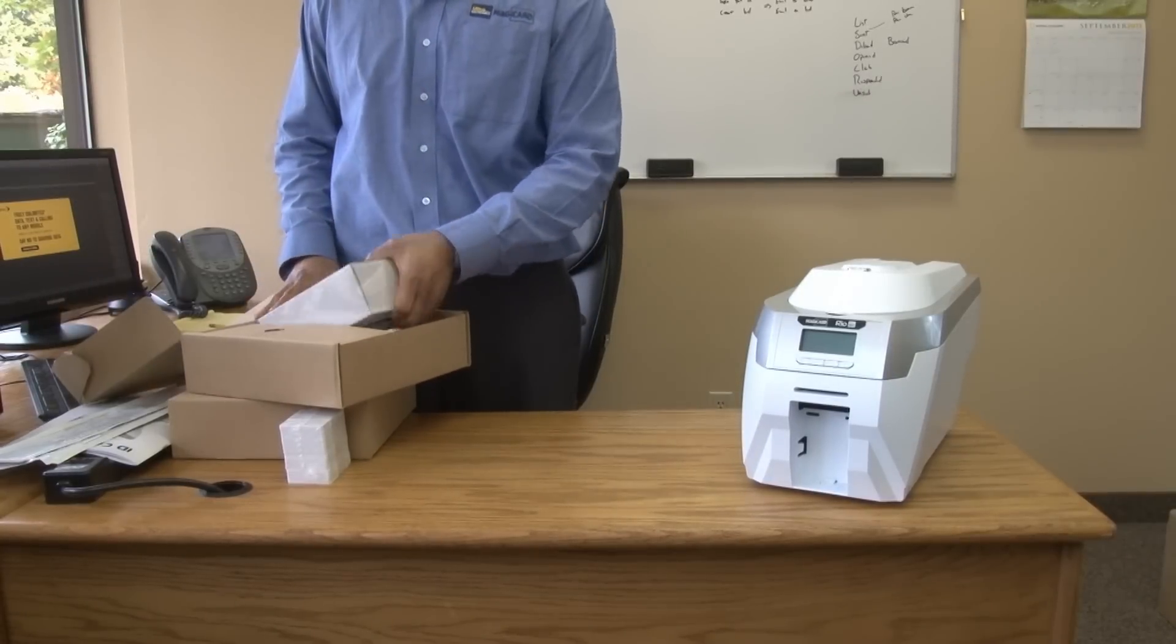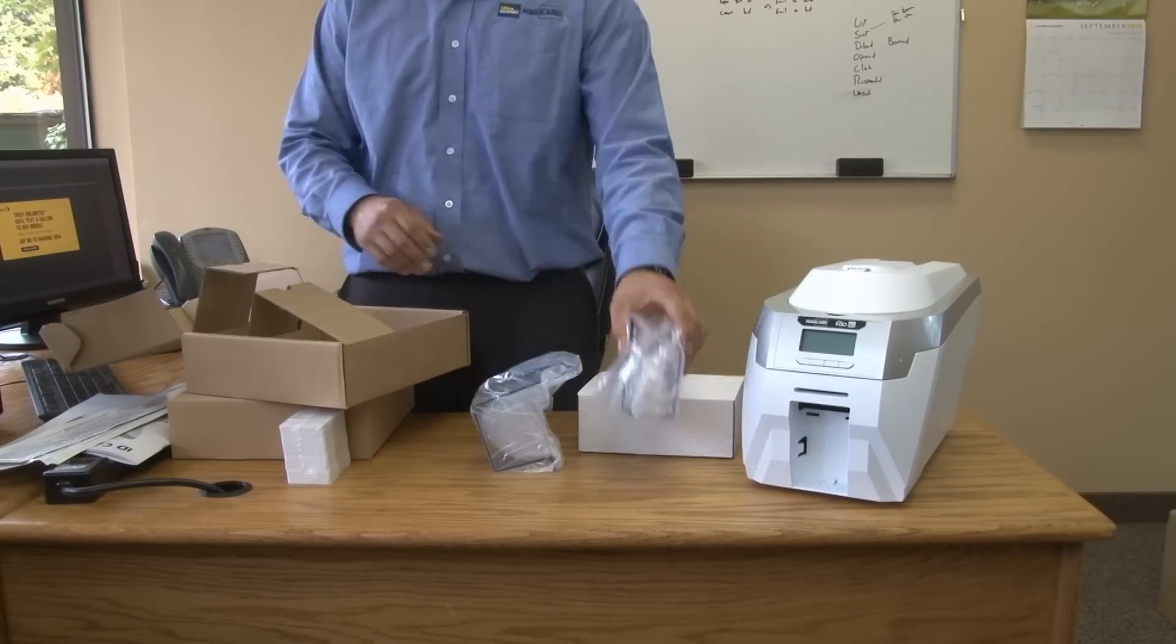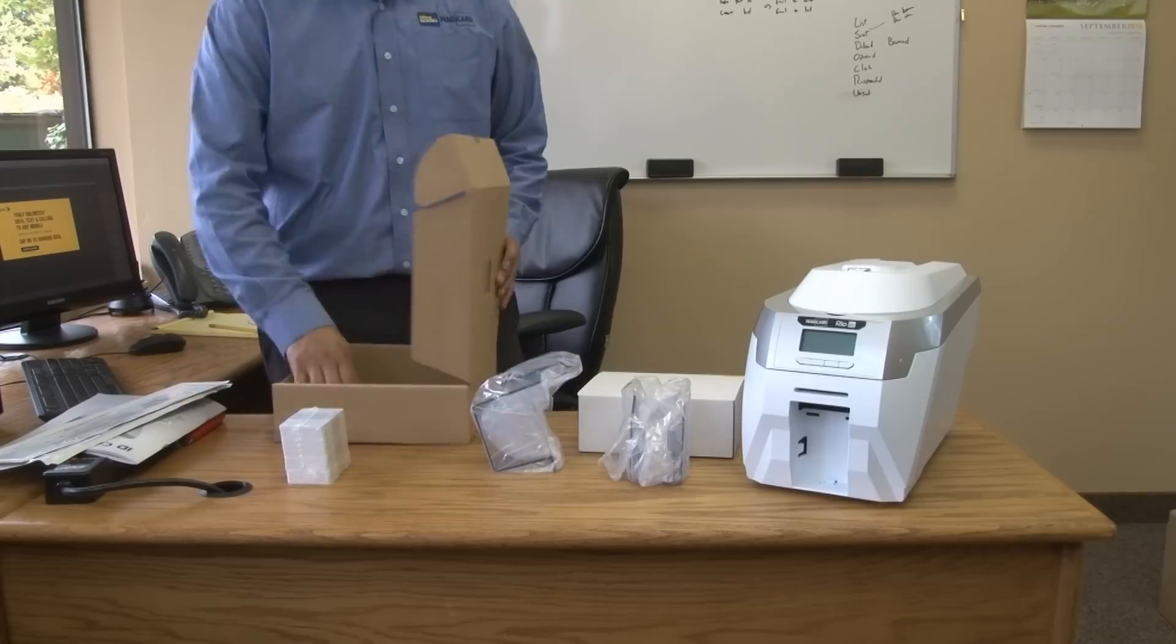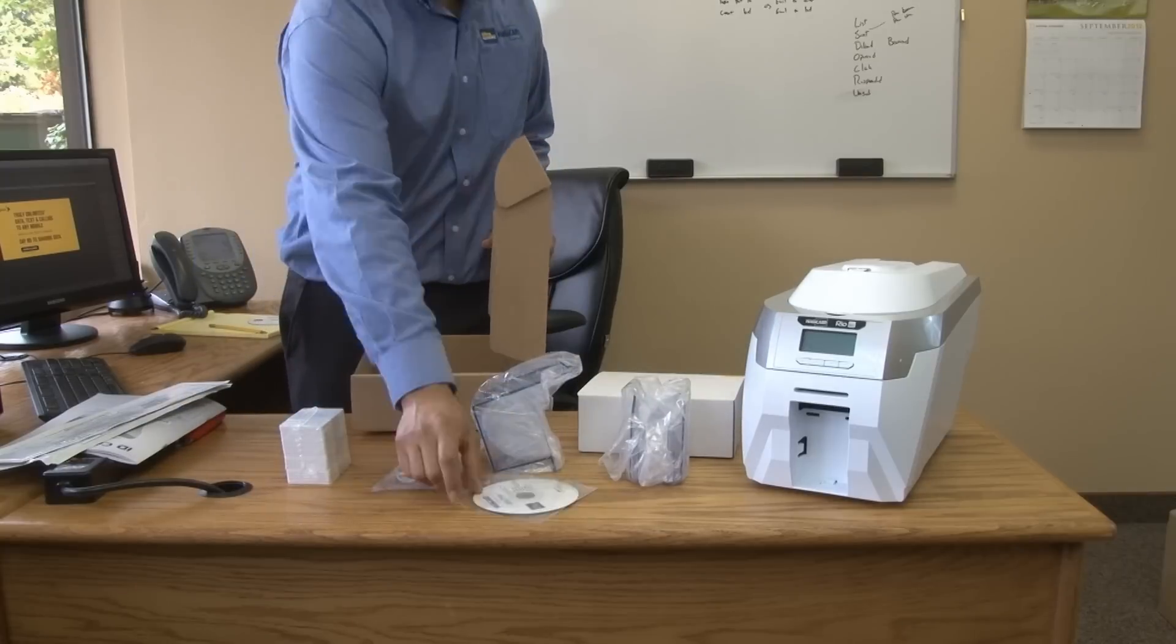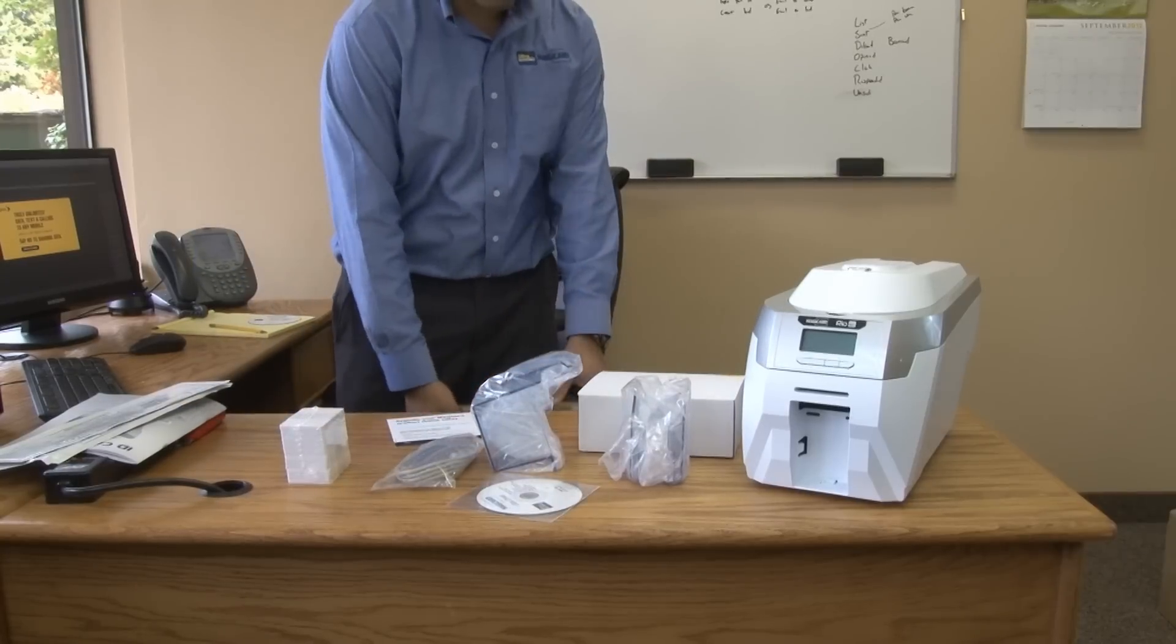Go ahead and unbox all the components including the power supply, hoppers, stackers, software and cables that come with the Rio Pro.